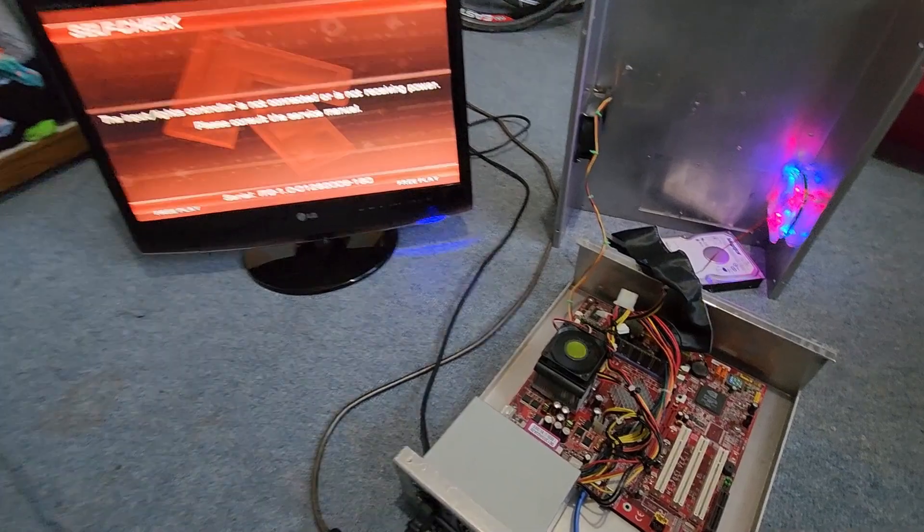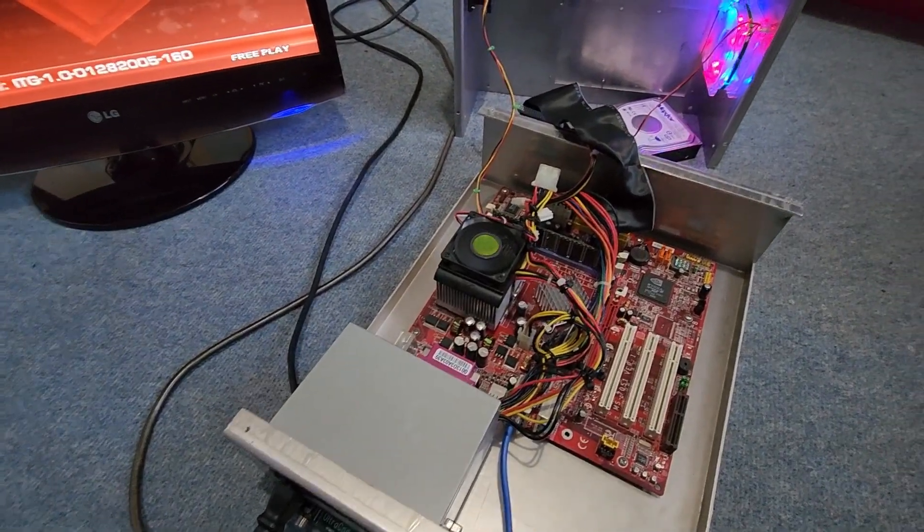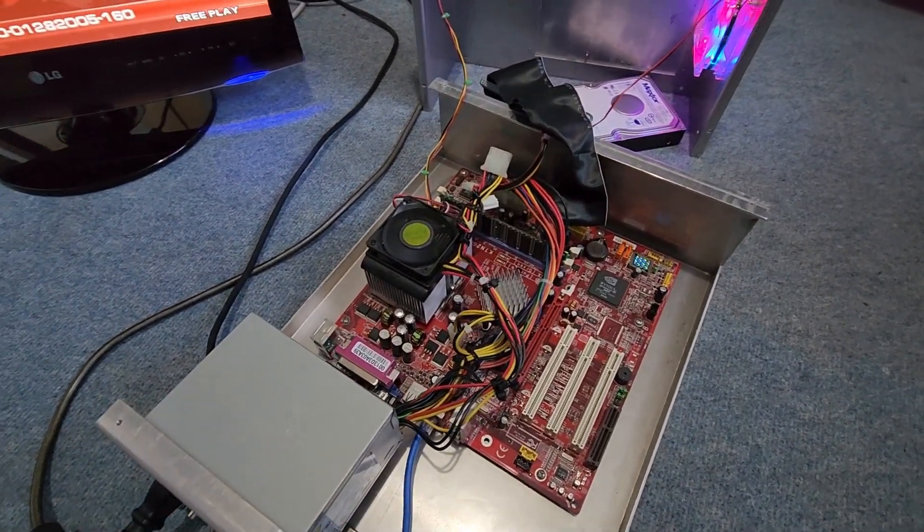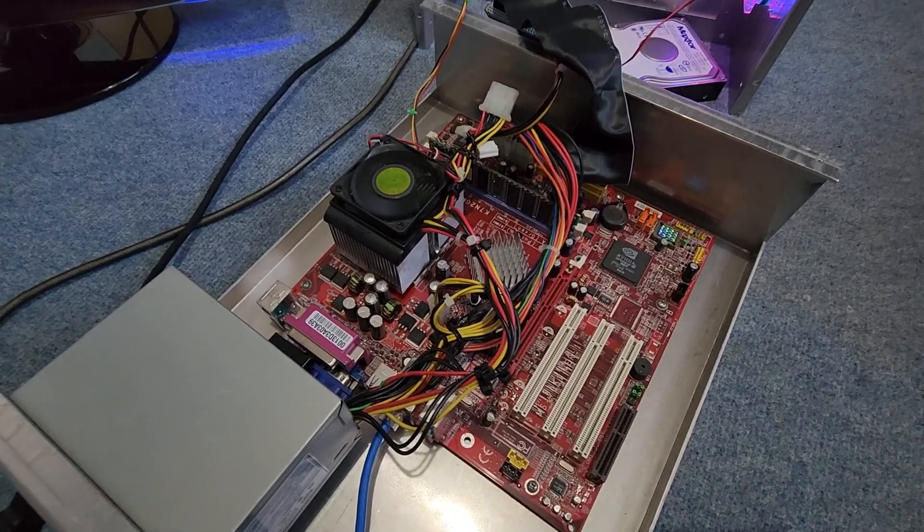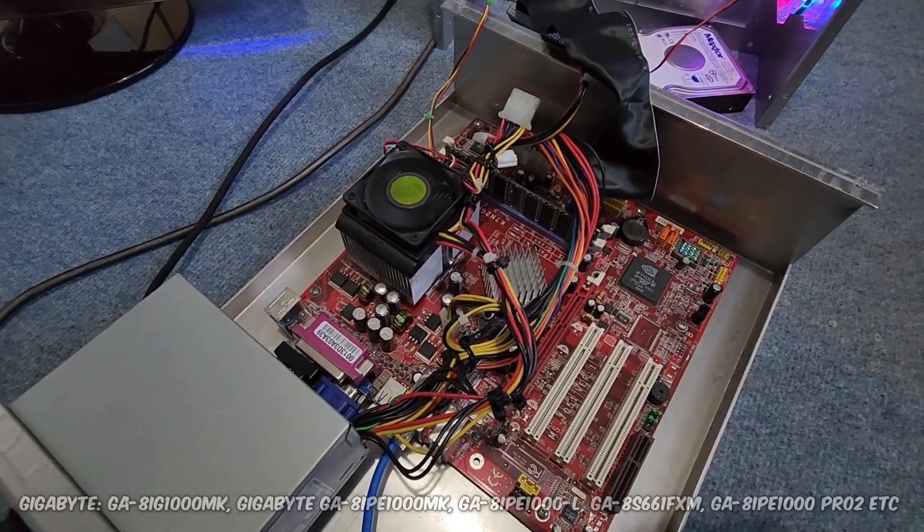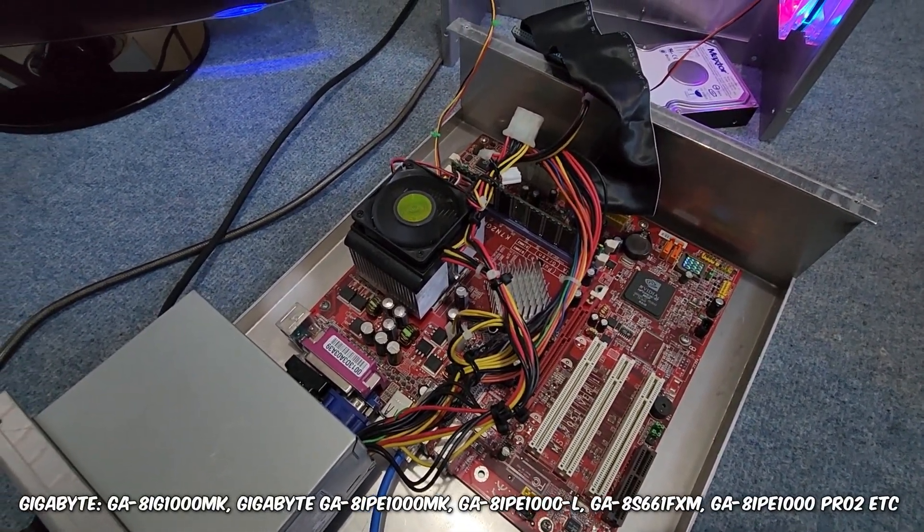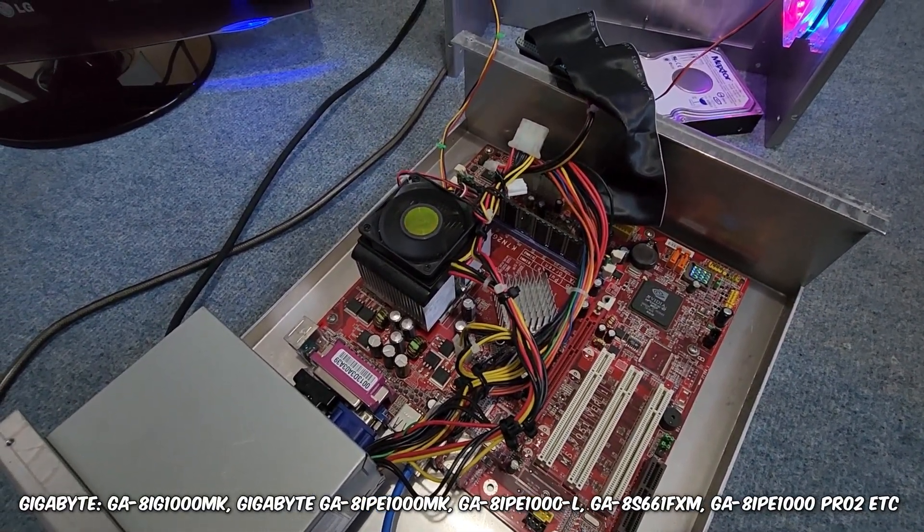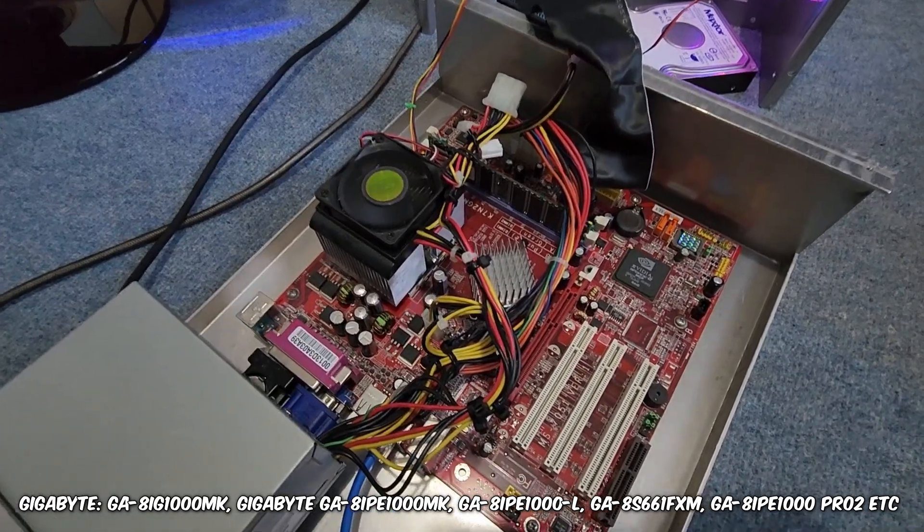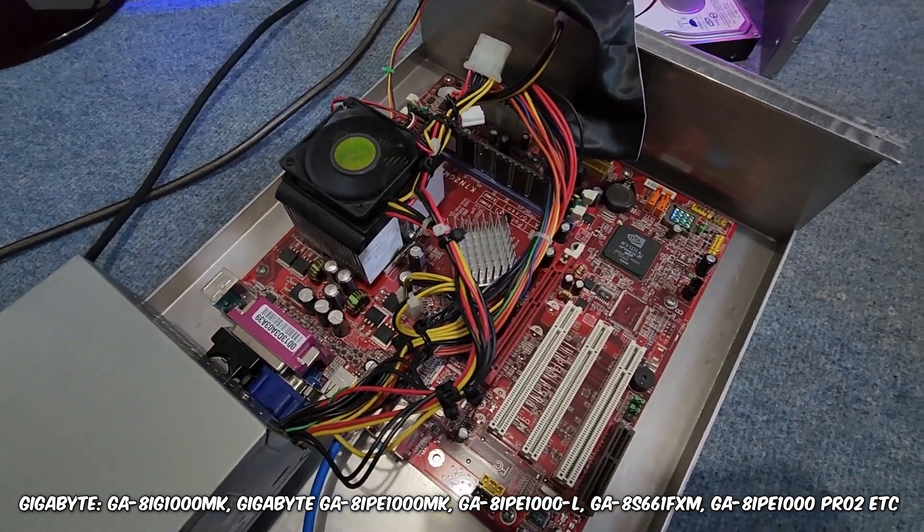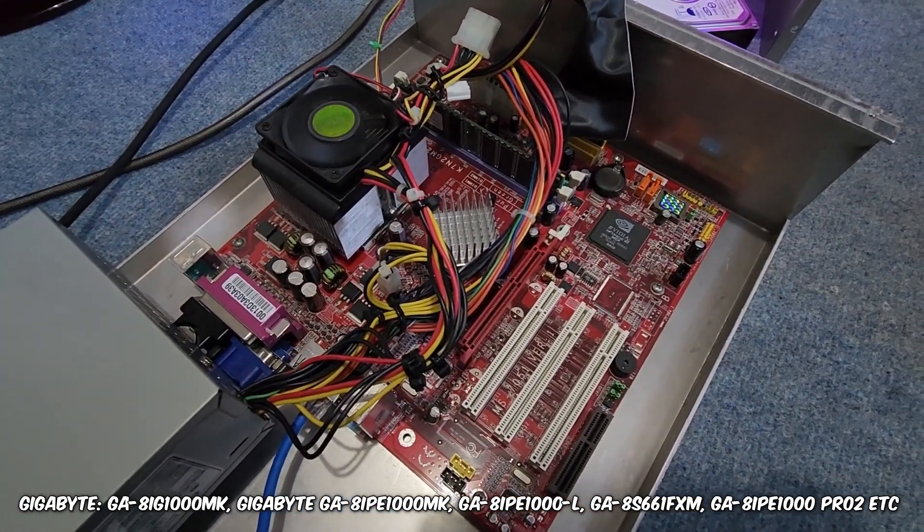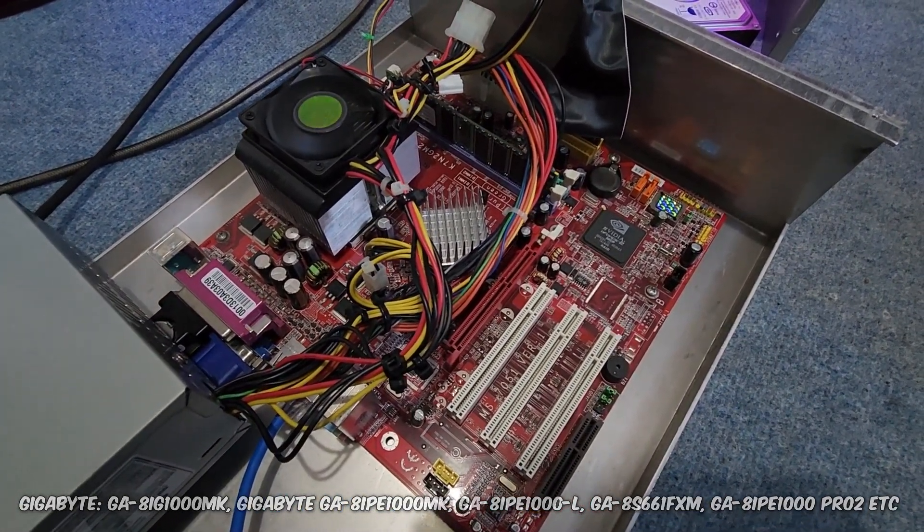It's interesting because a lot of the DaddyCab boards I've seen inside the box, a lot of them have Gigabytes because they're pretty much compatible with MK6 Pump It Up systems. So you'll see like Intel processors, Gigabyte boards.